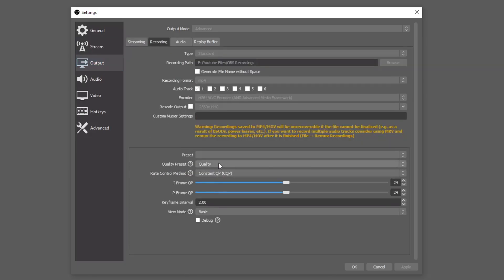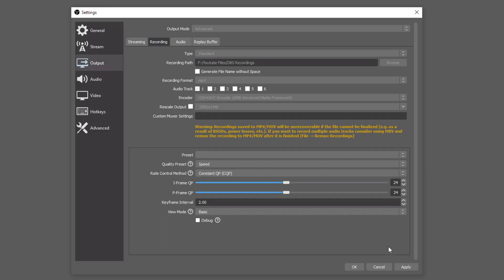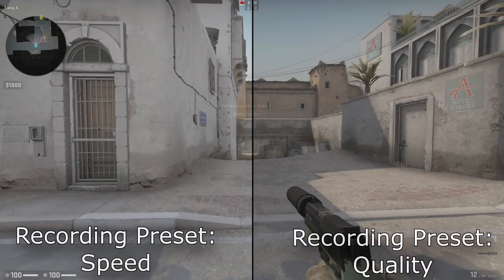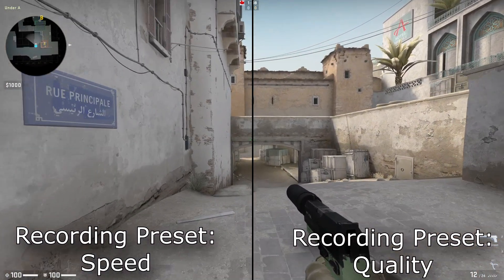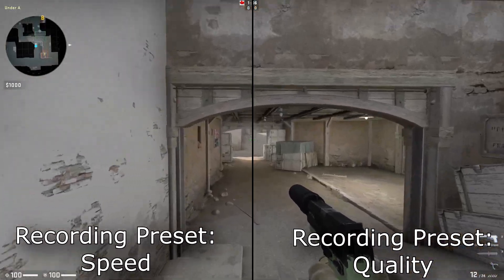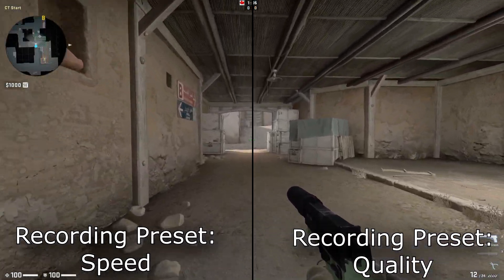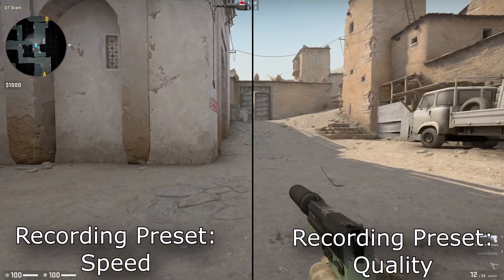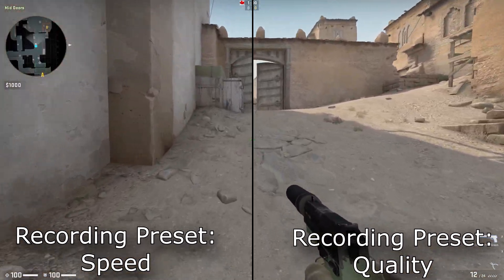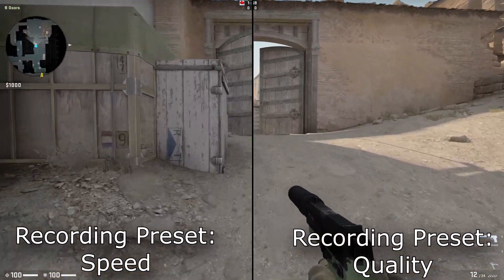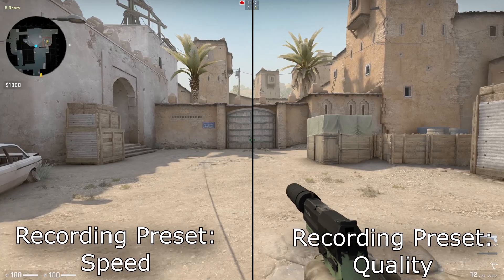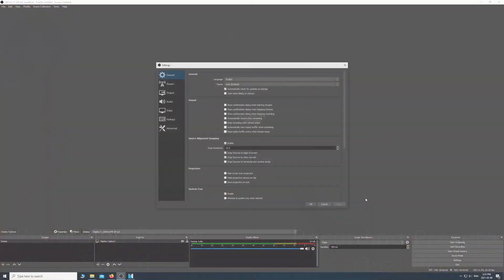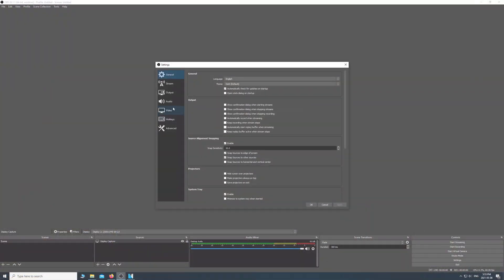Another thing to adjust is the quality preset, and it really doesn't make a huge difference. I'll show them side by side — in my opinion they look pretty similar, and performance-wise on my computer I didn't notice much difference. I'm using my video card to record this, so maybe if you have a lower-end video card it'll make more of a difference for you.